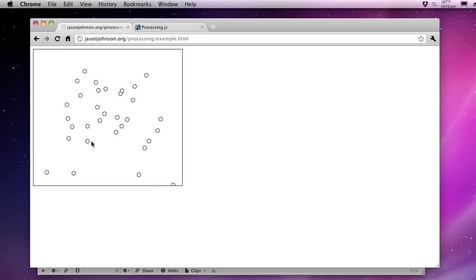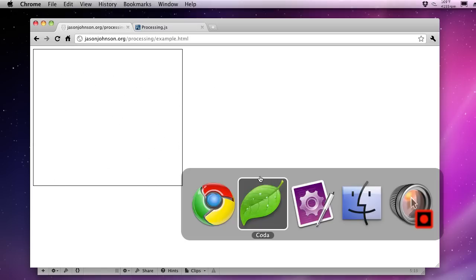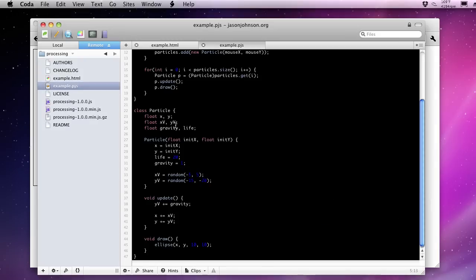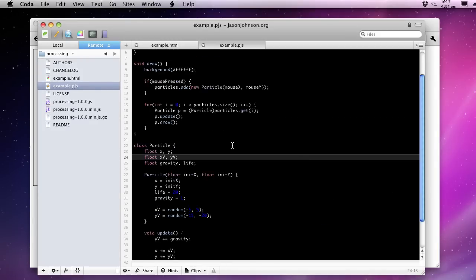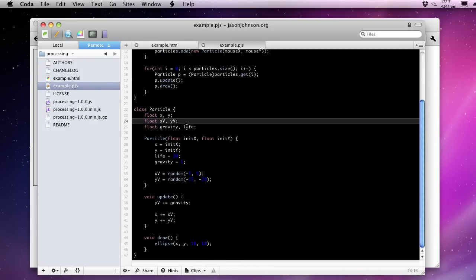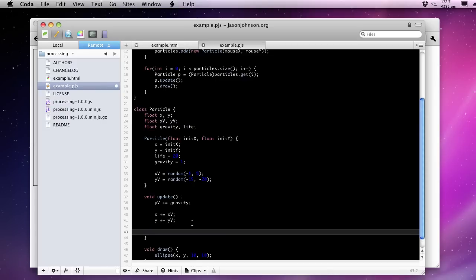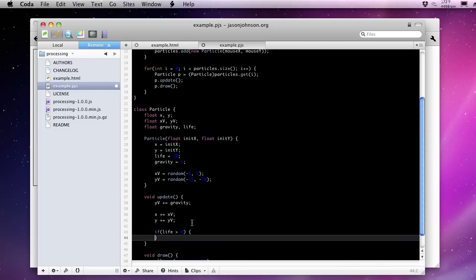We're not removing any of these. So I've stopped clicking now, and I have no idea how many of those particles I created. But we'll go back. And what we can do is we can honor that life property here. So we've given it a lifetime of 20 frames. We need to decrement that lifetime and then check for it. So here, if we say if life is greater than zero, we need to decrement the life value.